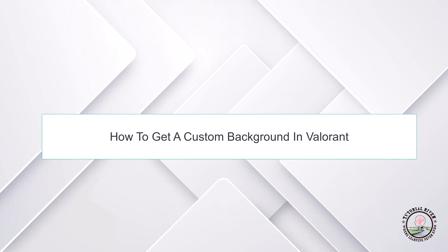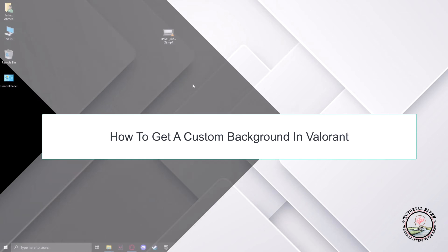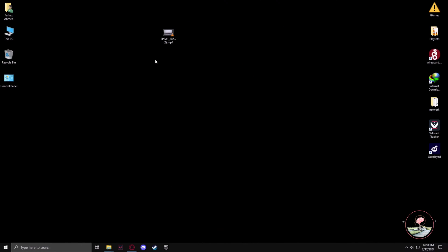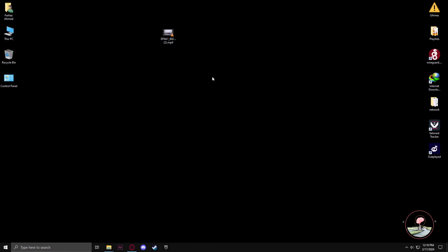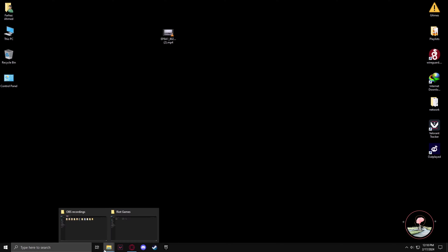Hello guys, welcome to our channel Tutorial River. In this video we will get to know how to get a custom wallpaper in Valorant. So first we have to go to the directory of Valorant, so let's go to